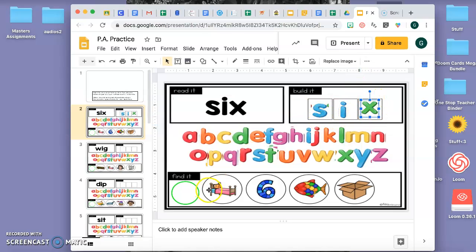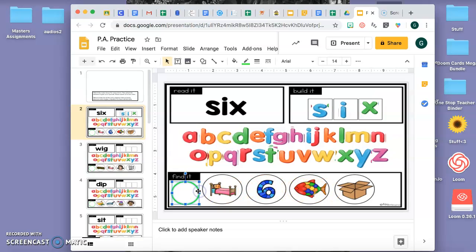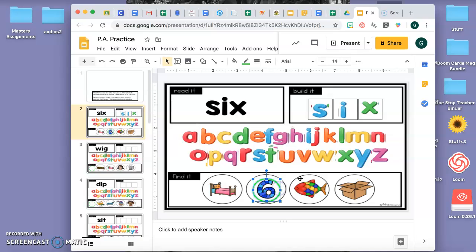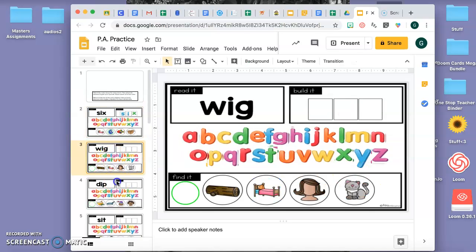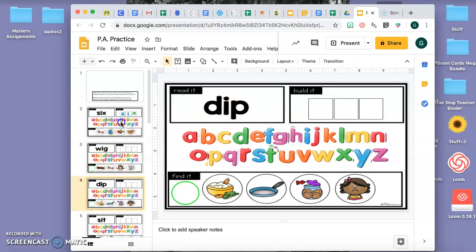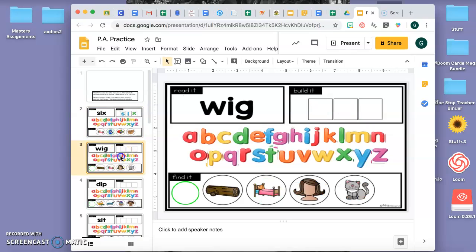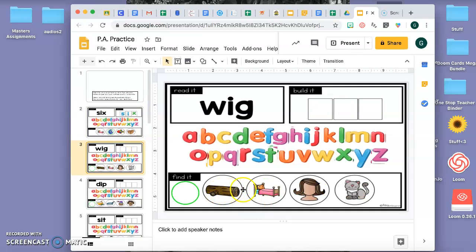Six. And then I have to find which one is six and drag the circle. And that's all you have to do with all of these, is use your sounds and then choose which one it is.